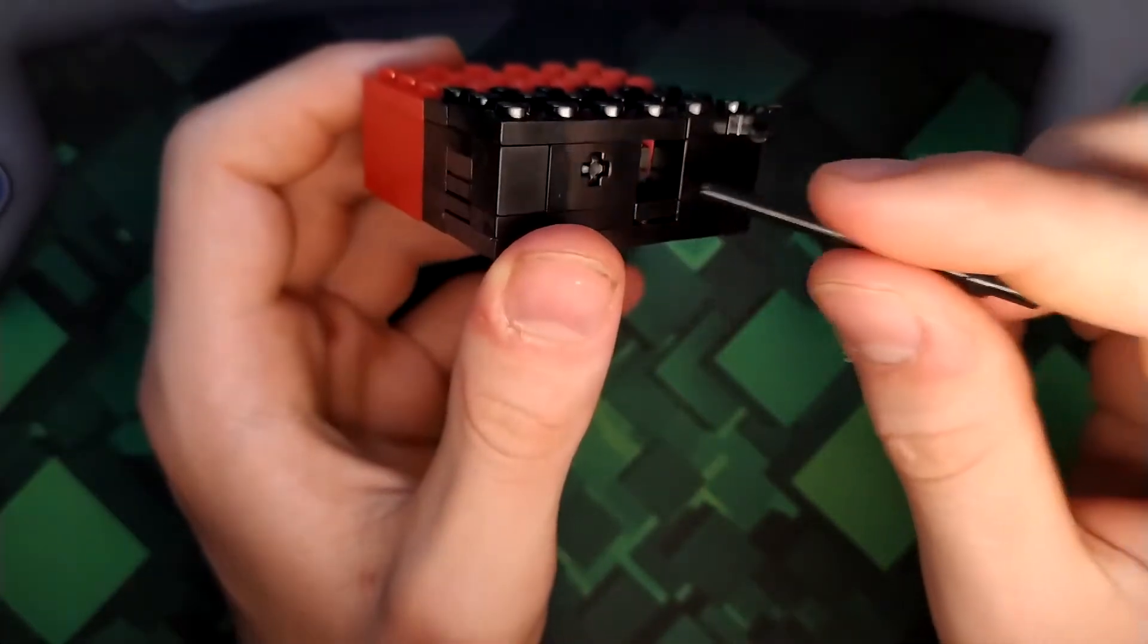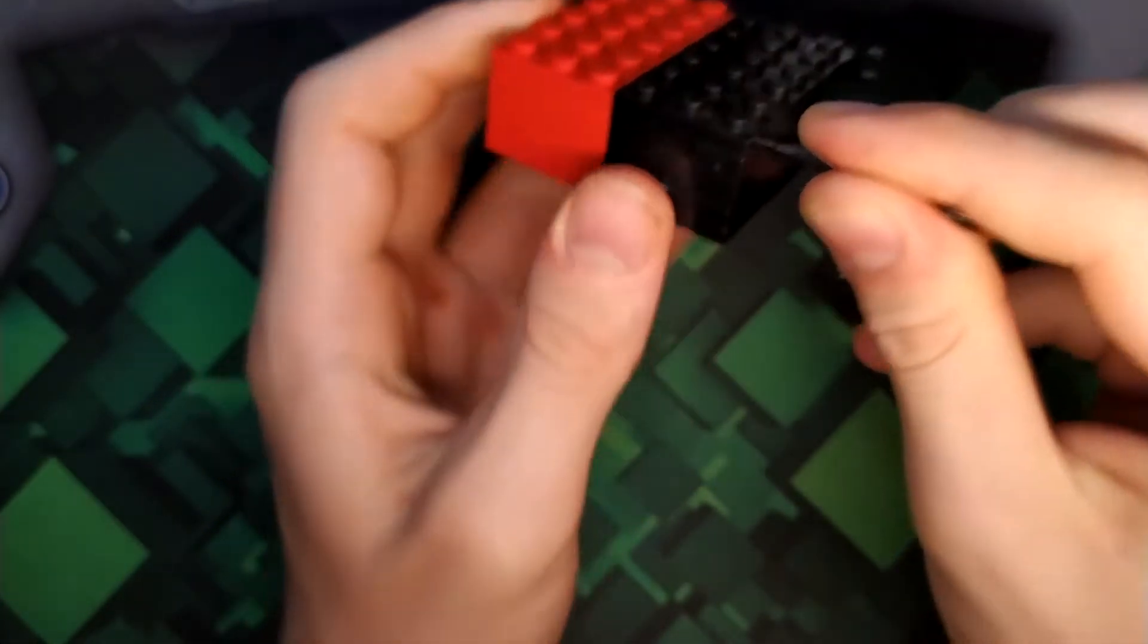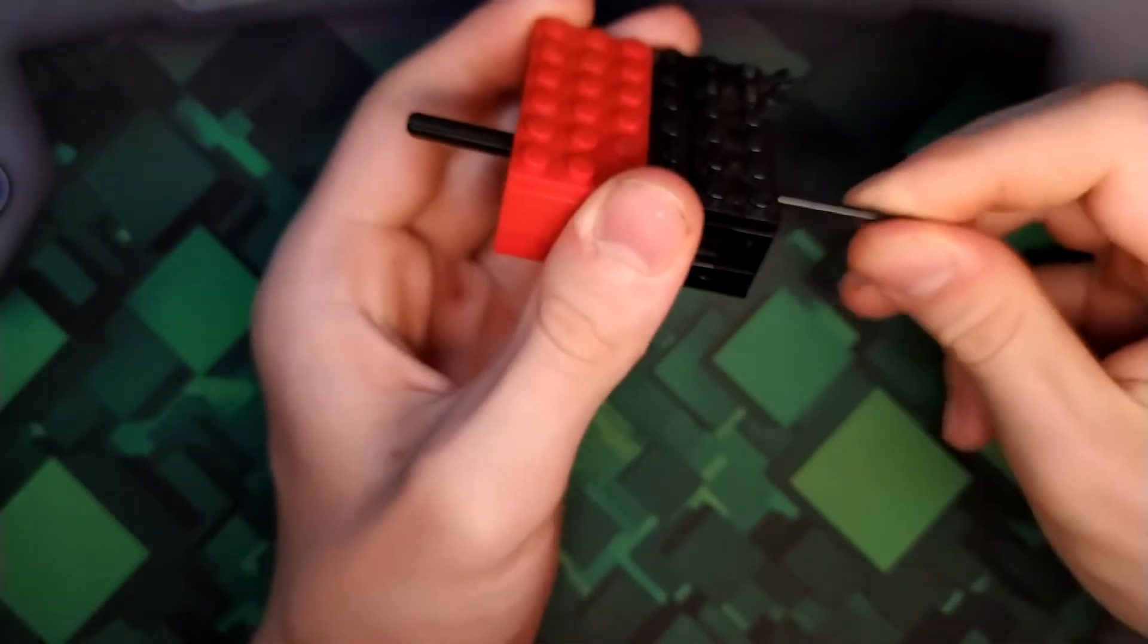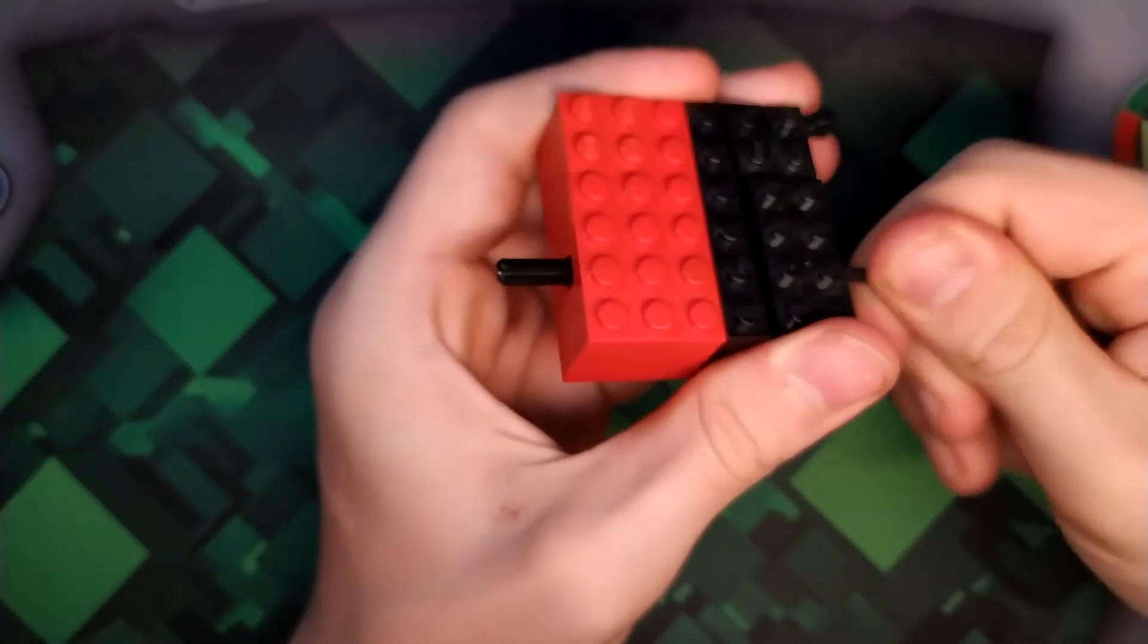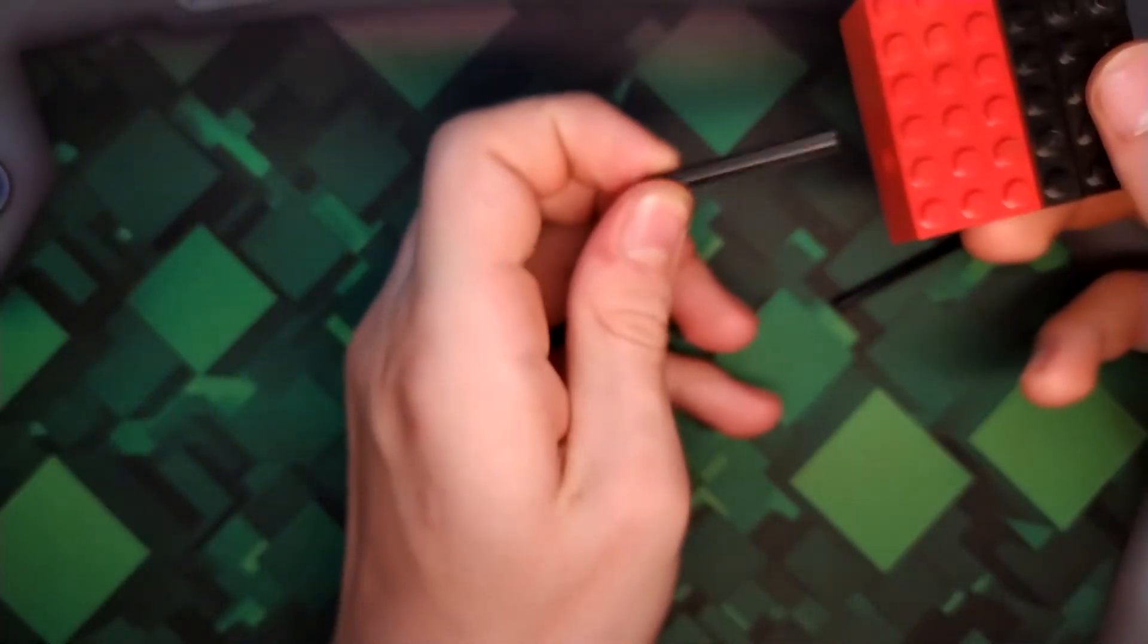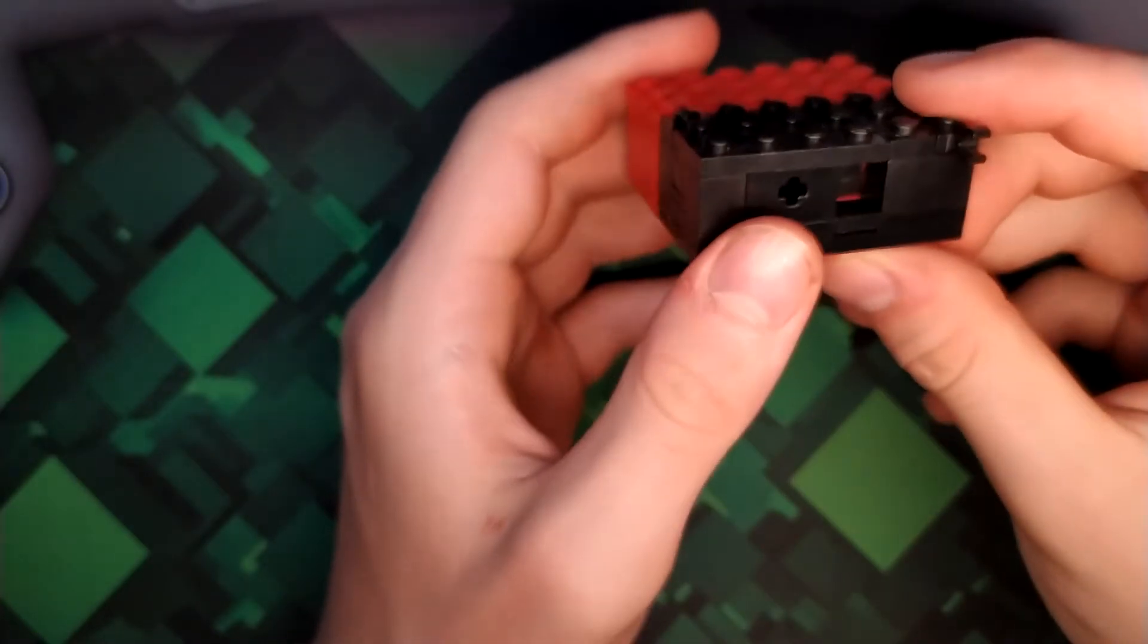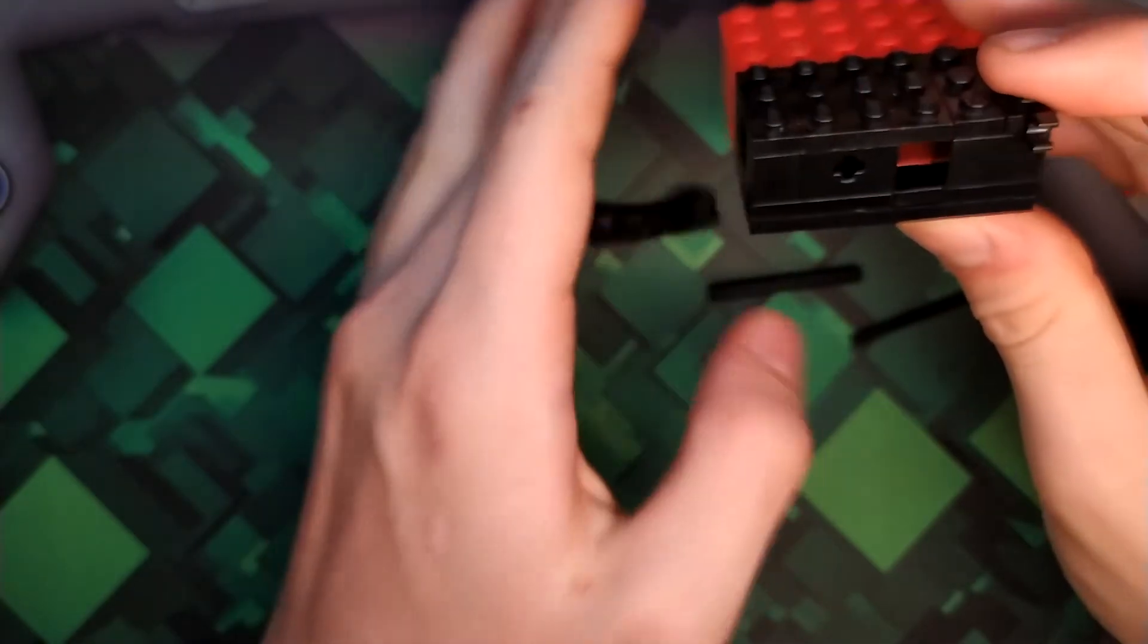And what you want to do is you want to push out that Technic pin right there at the end. Now you know that hole was at the other side. I do that. It's kind of difficult, but it's, you know, it's not too hard. Then you want to pull that out. It's pretty simple.